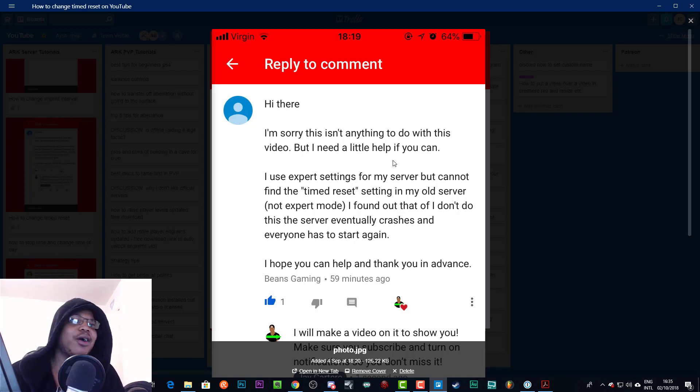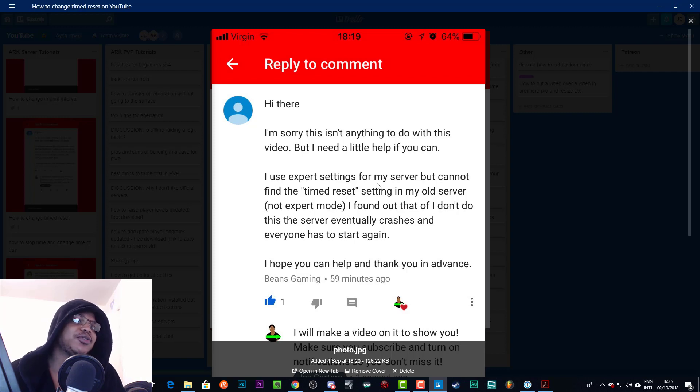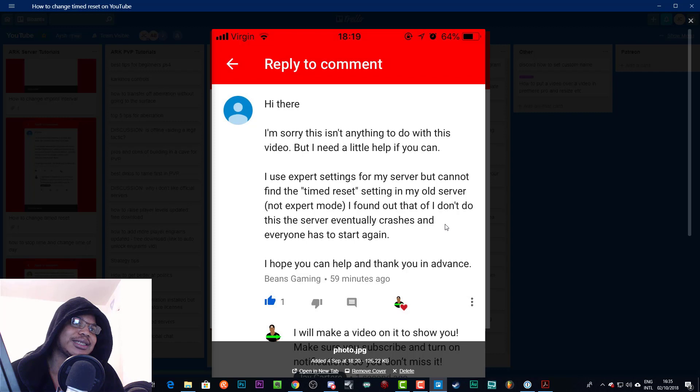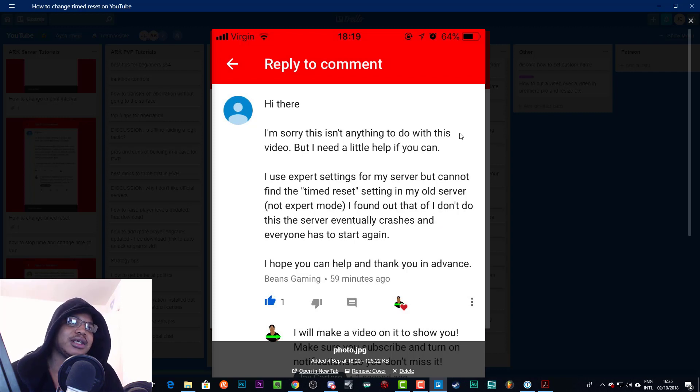I use expert settings for my server but cannot find a timed reset setting in my old server not expert mode. I found out that if I don't do this the server eventually crashes and everyone has to start again. I hope you can help and thank you in advance.